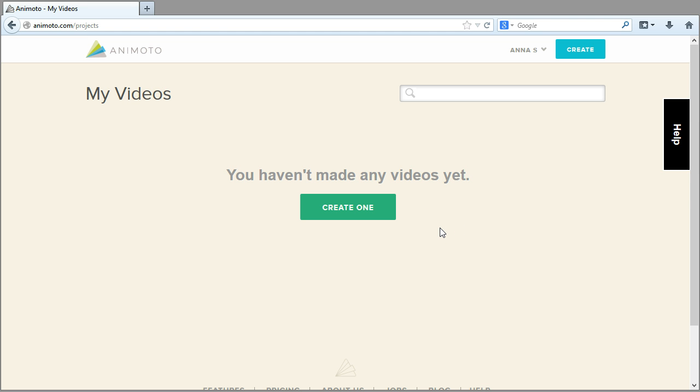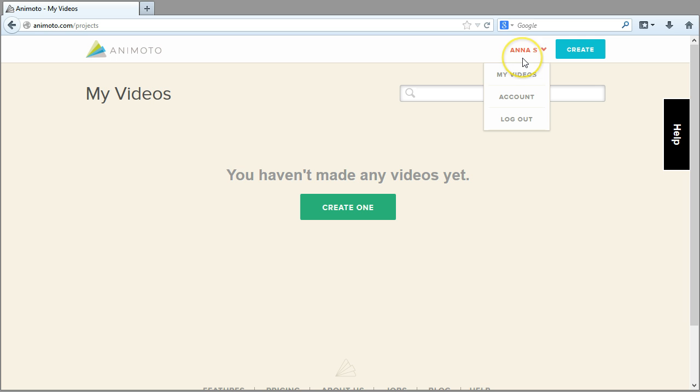You'll know that you completed the account creation process correctly if you're redirected to the My Videos page and your name appears in the upper right hand corner of the page.